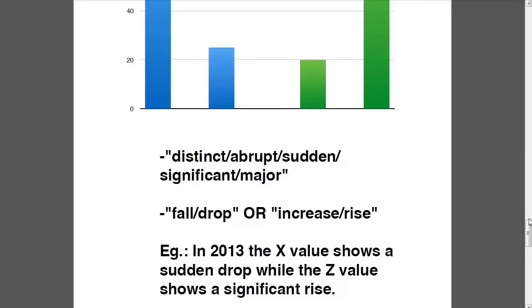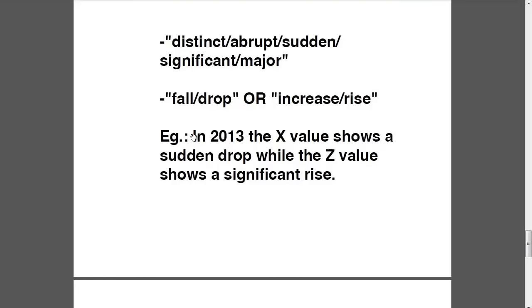Let's see an example: 'In 2013, the x value shows a sudden drop while the z value shows a significant rise.'